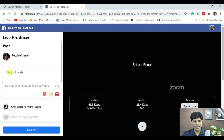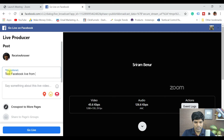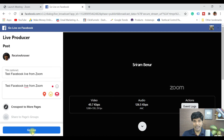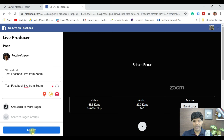Once it's preparing the live streaming preview, you can give a title — for example, 'Test Facebook Live from Zoom.' Then all you need to do is hit Go Live, and you'll see that it's live. That's exactly how you do a Facebook Live with your Zoom meeting, just by clicking that one Go Live button.